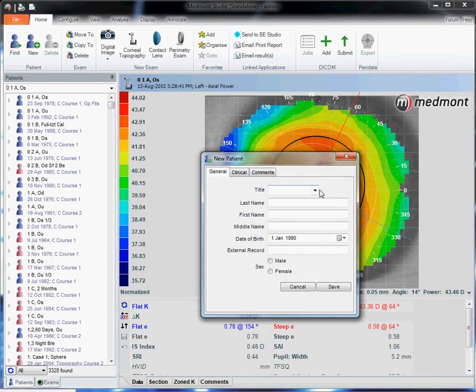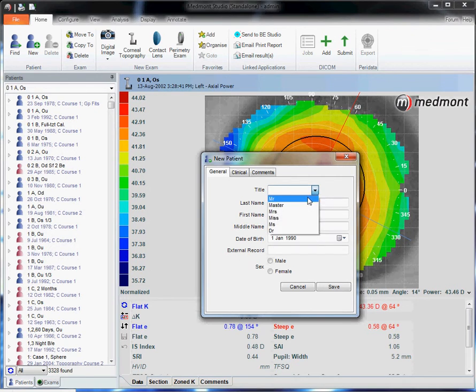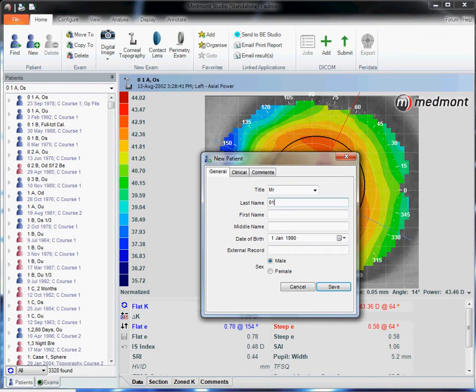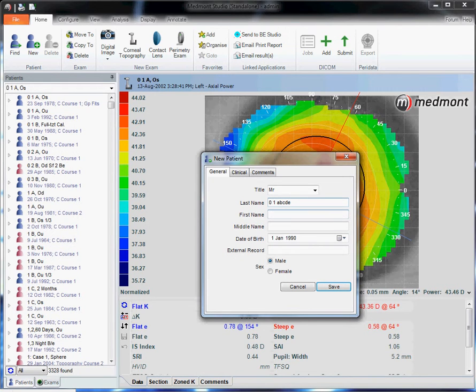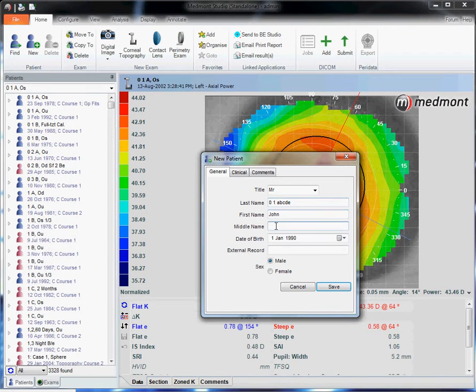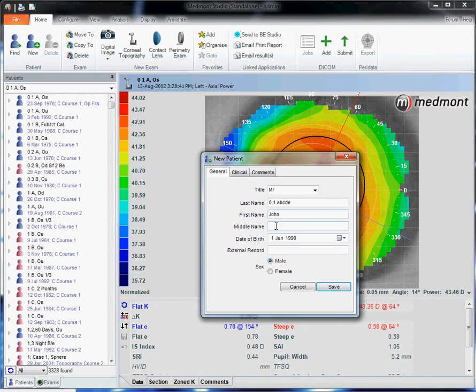Then enter in your patient information, last name, first name. Use the tab keys to scroll through the different categories or the shift tab key to go backwards.